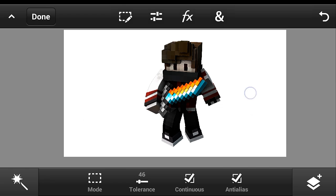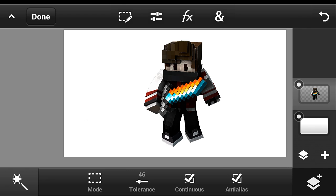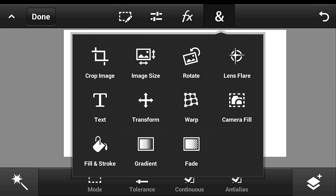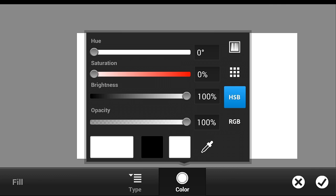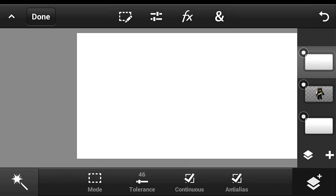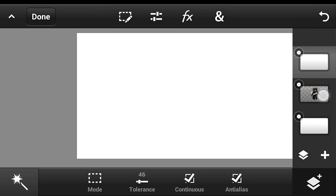Now I'm going to show you how you can apply an inner glow. Click the plus button again, add an empty layer, then click the fill and stroke option. It's up to you if you want white or yellow for the inner glow color — I'm going to put it white. Click the check button.